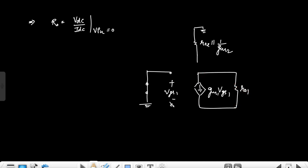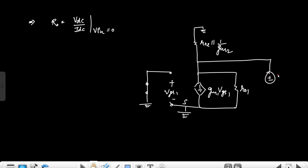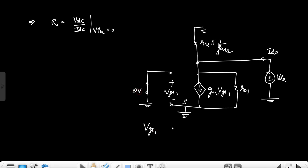Here we have VGS1 and the dependent current source GM1·VGS1, and R01. The drain terminal is connected accordingly, and we replace the output with a test voltage VX with current IX flowing in. We can clearly see that VGS1 will be zero due to the short circuit, so this current source vanishes.